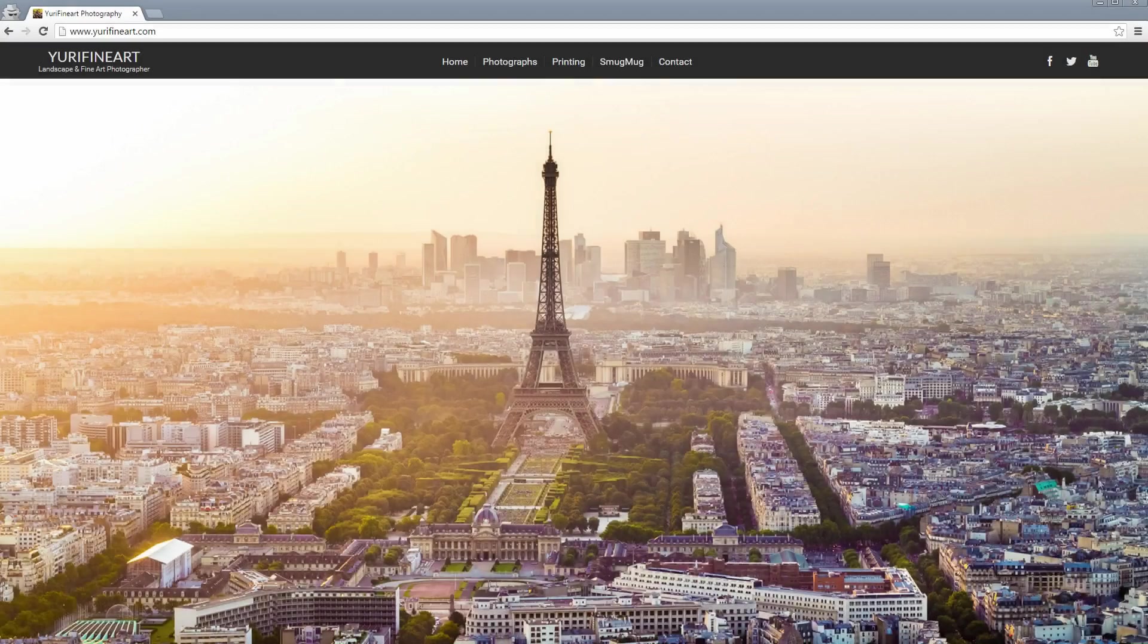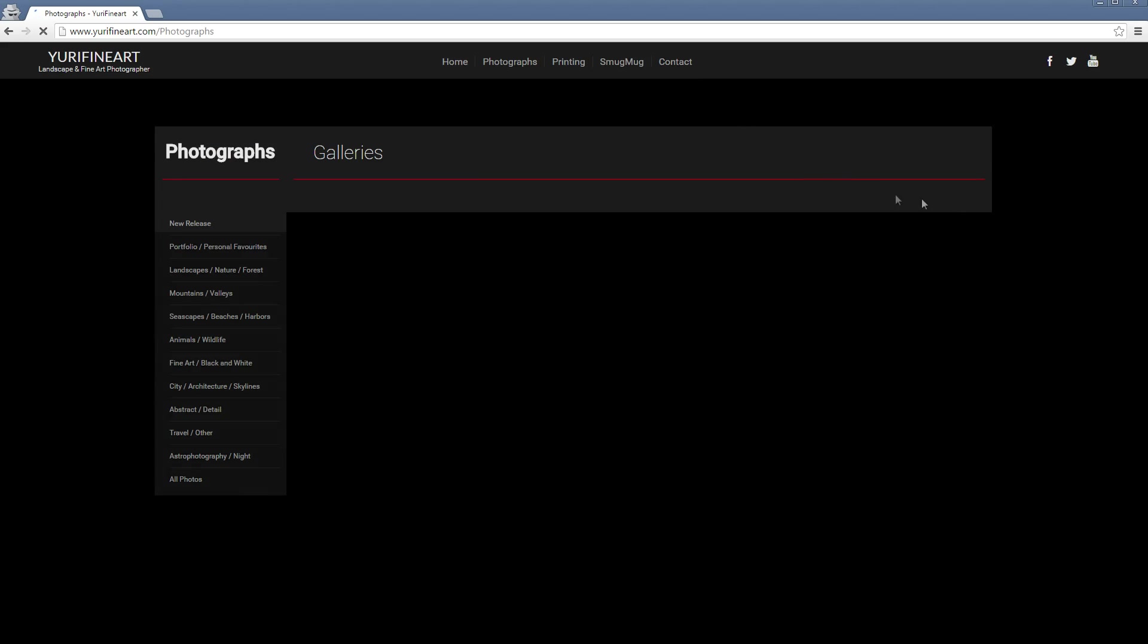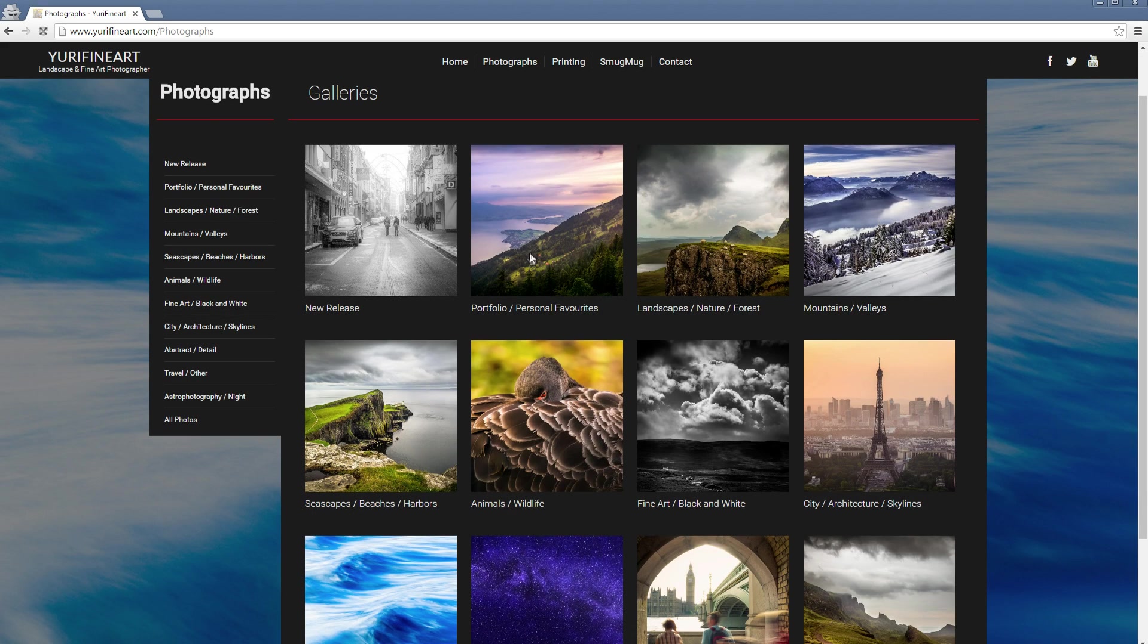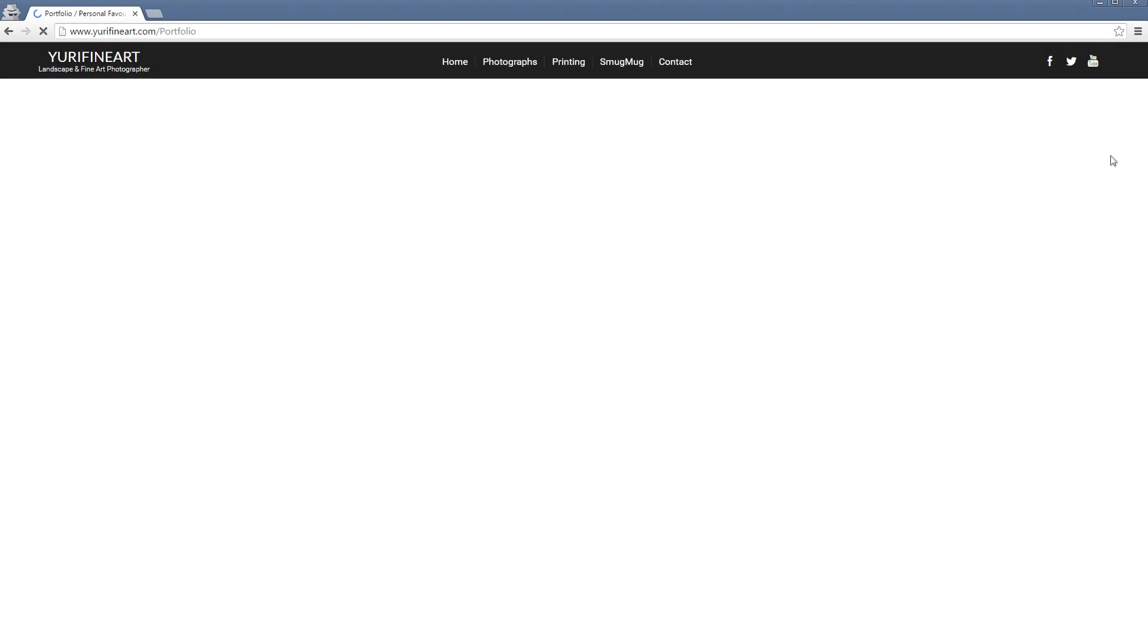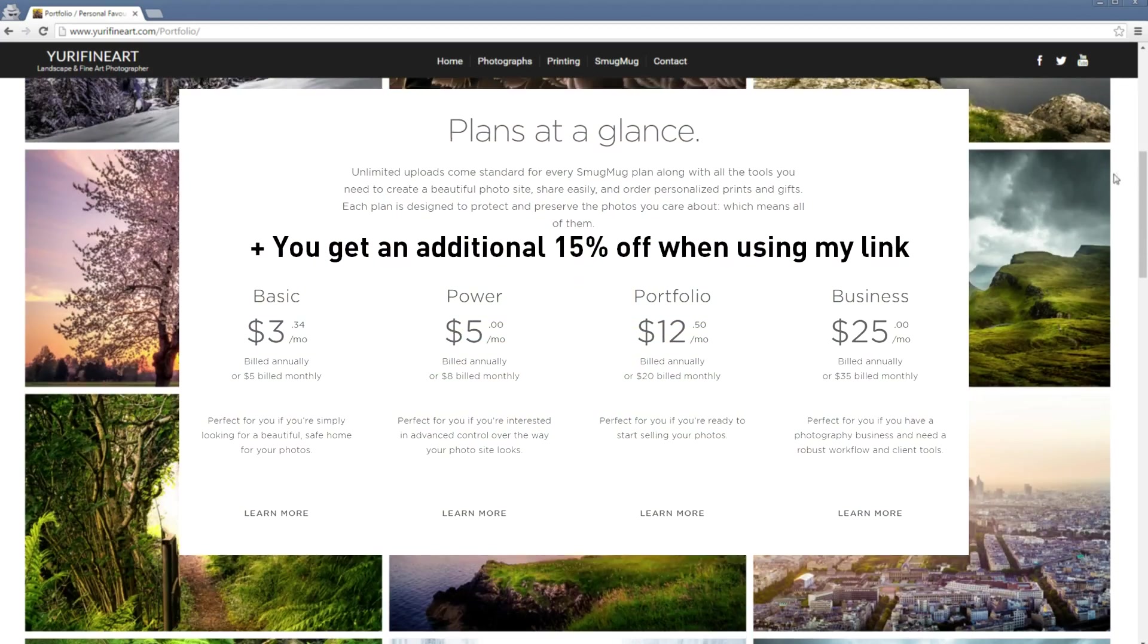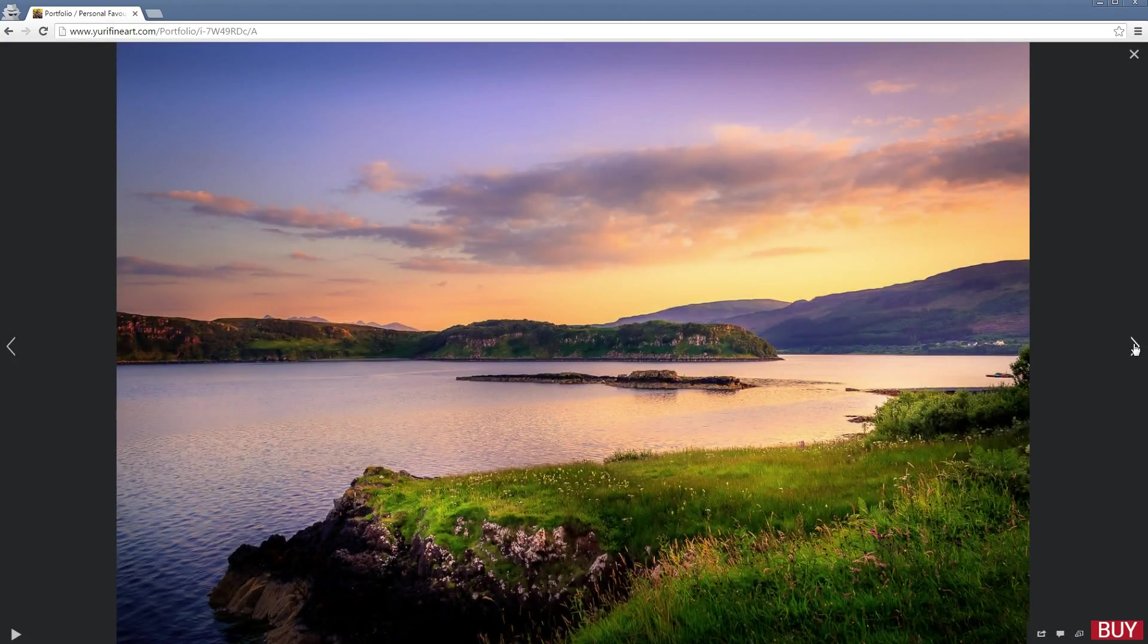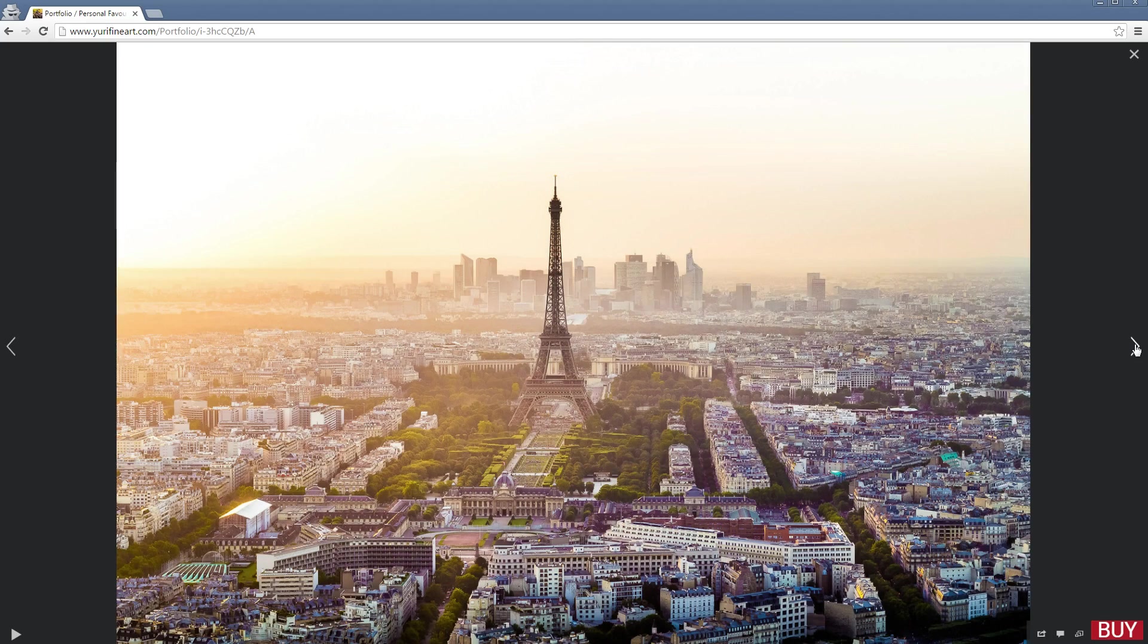Start displaying your pictures in a professional way with SmugMug. SmugMug allows you to build your very own photography portfolio without any coding knowledge required, from less than $3 a month. Check out the link in the video description to learn more and to get your 14-day free trial today.